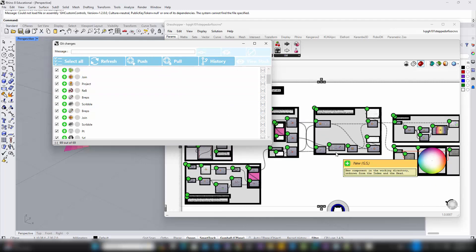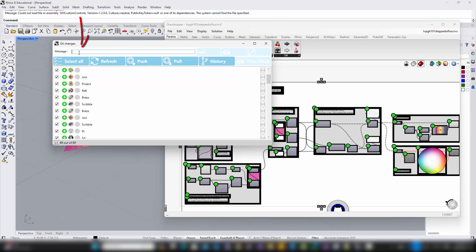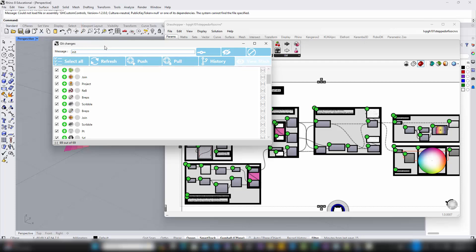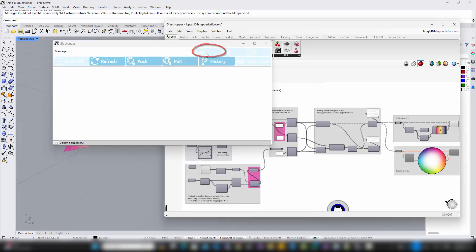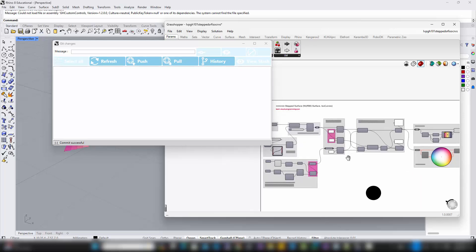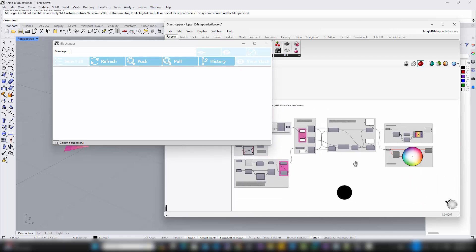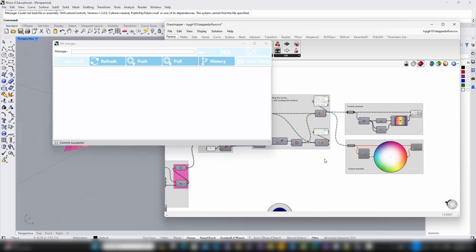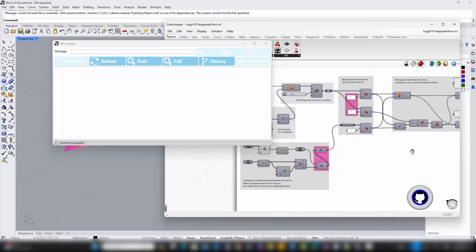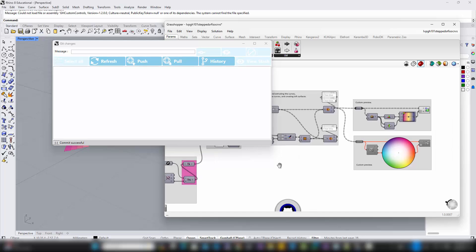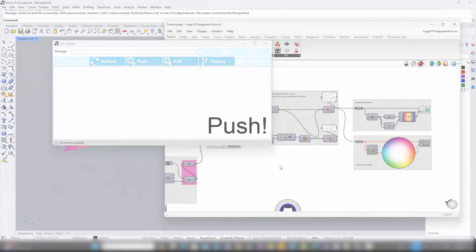Next, enter a commit message in the message box. Something straightforward like Init works perfectly as it denotes the initialization of your project in the repository. Then, click on Commit to finalize this initial setup. Once the commit is successful, you will see the list of records in the SwarmSync window clear out, and the highlights on the Grasshopper components will also be cleared.